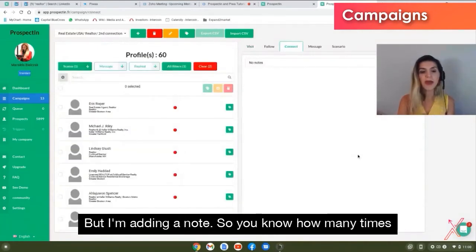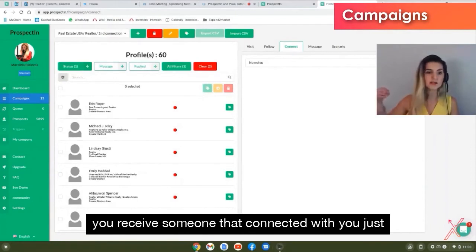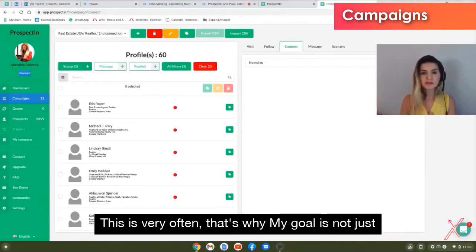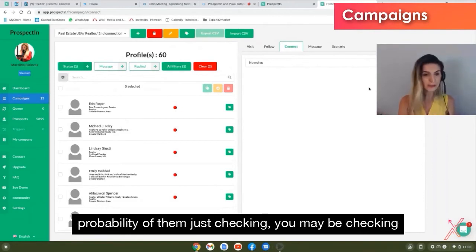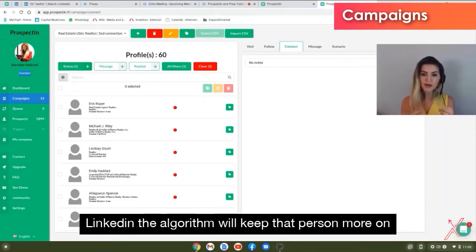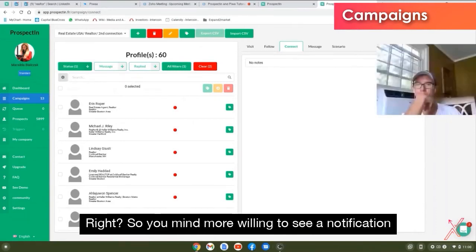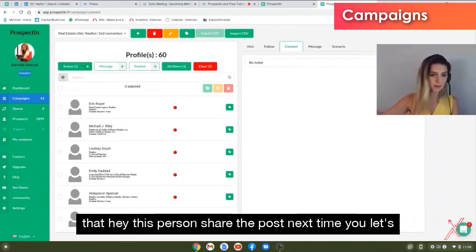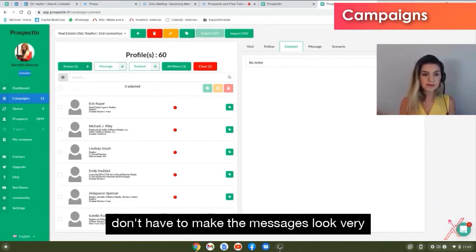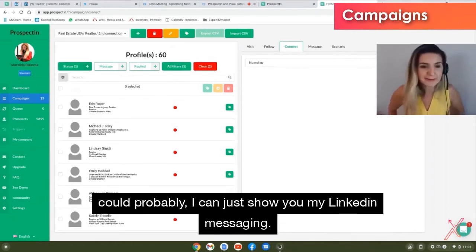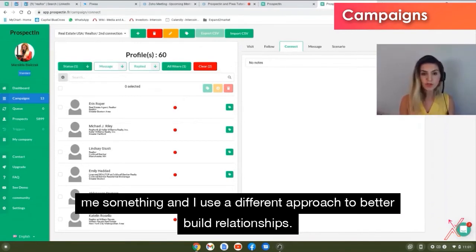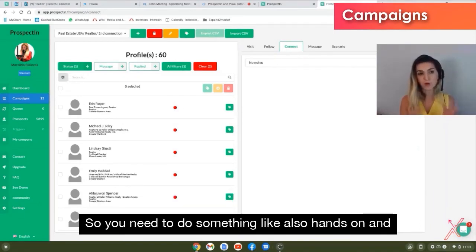When you receive a connection without a note, you probably accept it without even remembering the person's name. That's why my goal is not just to connect, but to send a message — the probability of them checking your profile and company is higher. Also, when you message someone on LinkedIn, the algorithm keeps that person more visible in your newsfeed, so they're more likely to see your future posts. Messages need to look personalized, not automated.